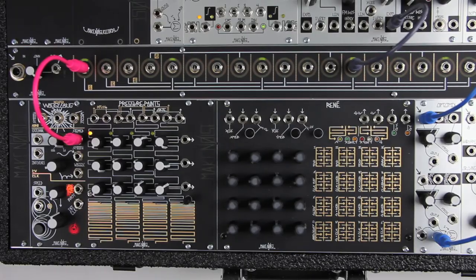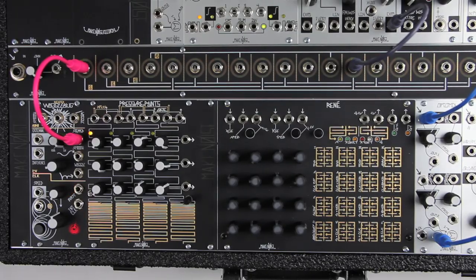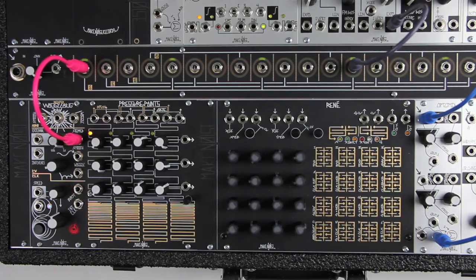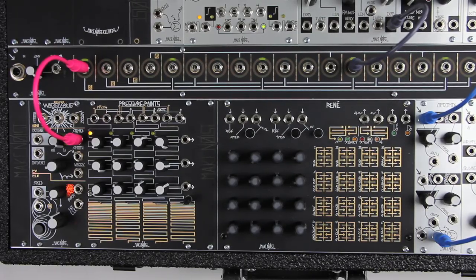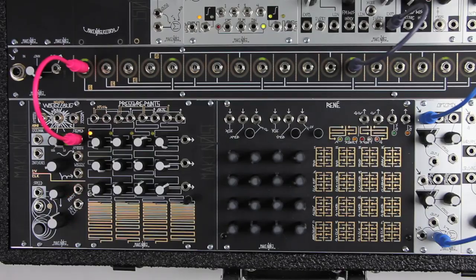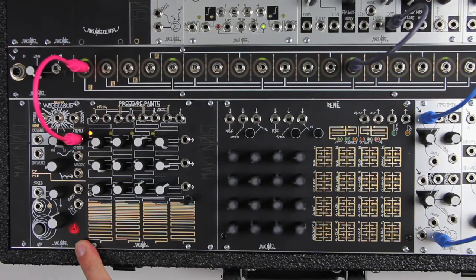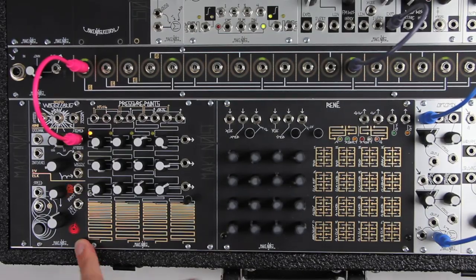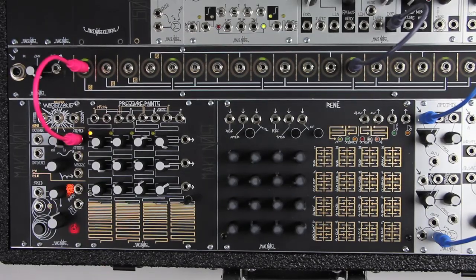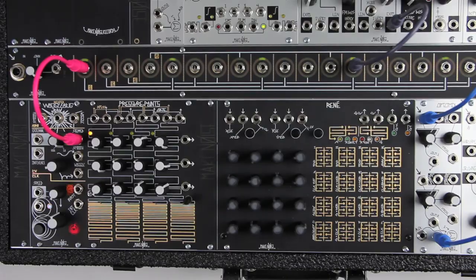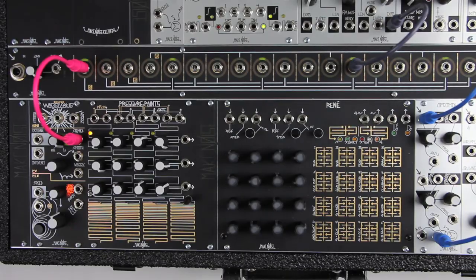The MakeNoise Richter Wogglebug is a streamlined update of the classic design. It builds on the original wired Wogglebugs and the previous MakeNoise Wogglebug, and is the most powerful, compact, versatile, and playable Wogglebug yet.